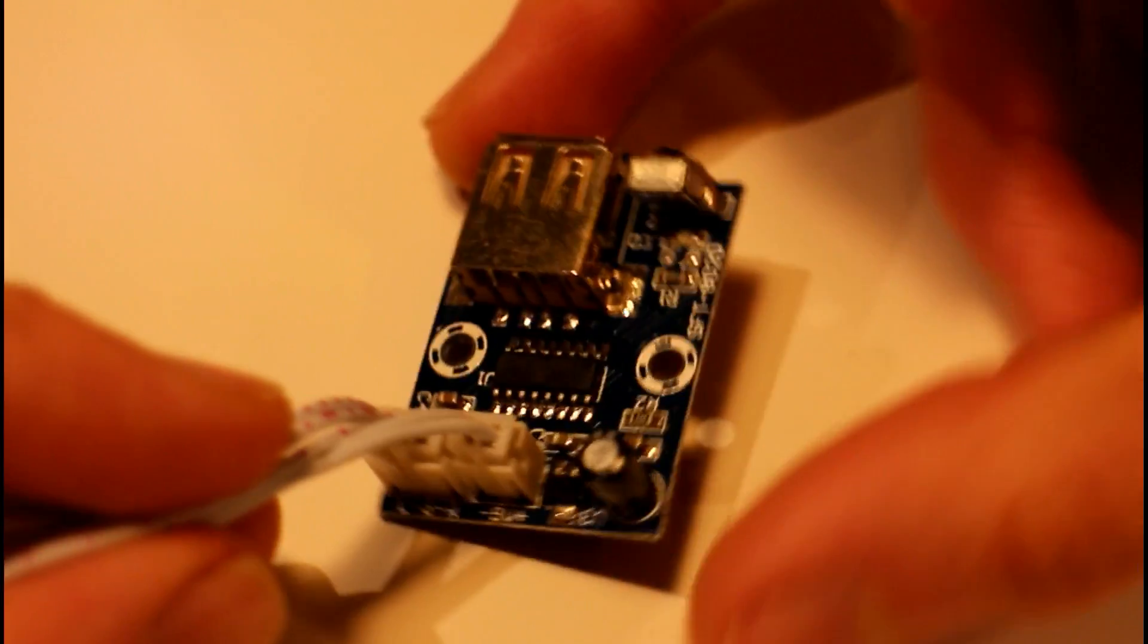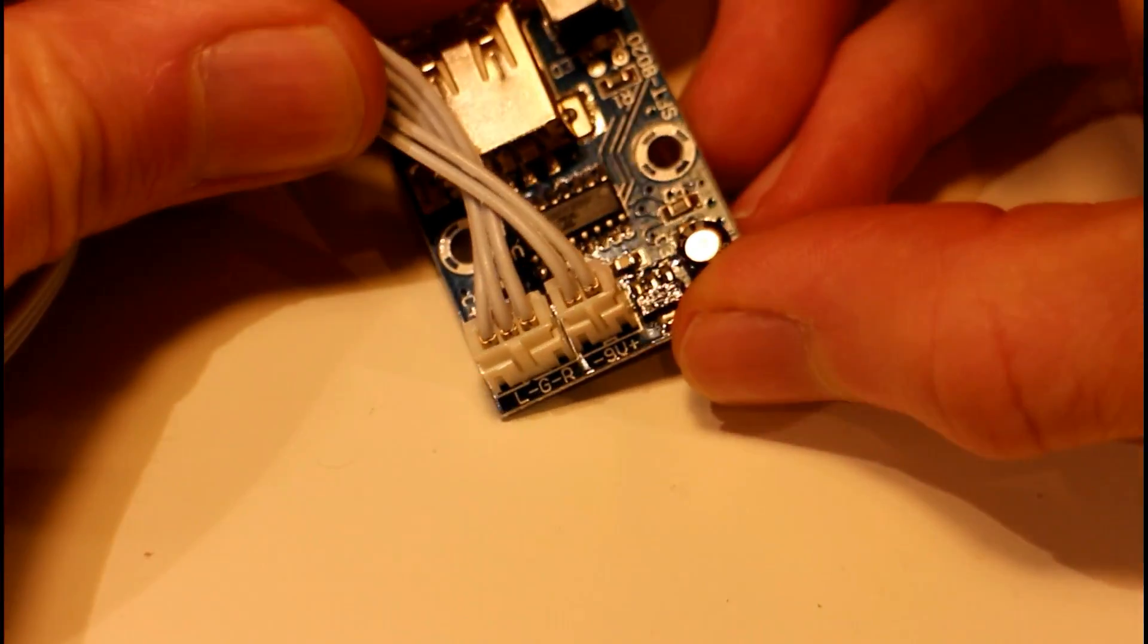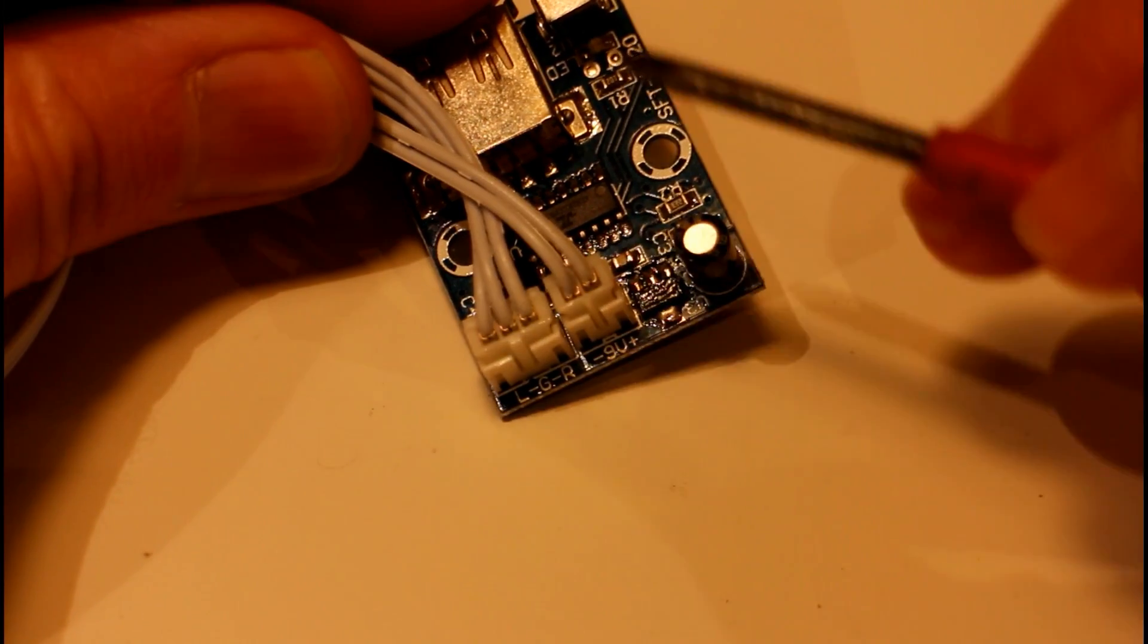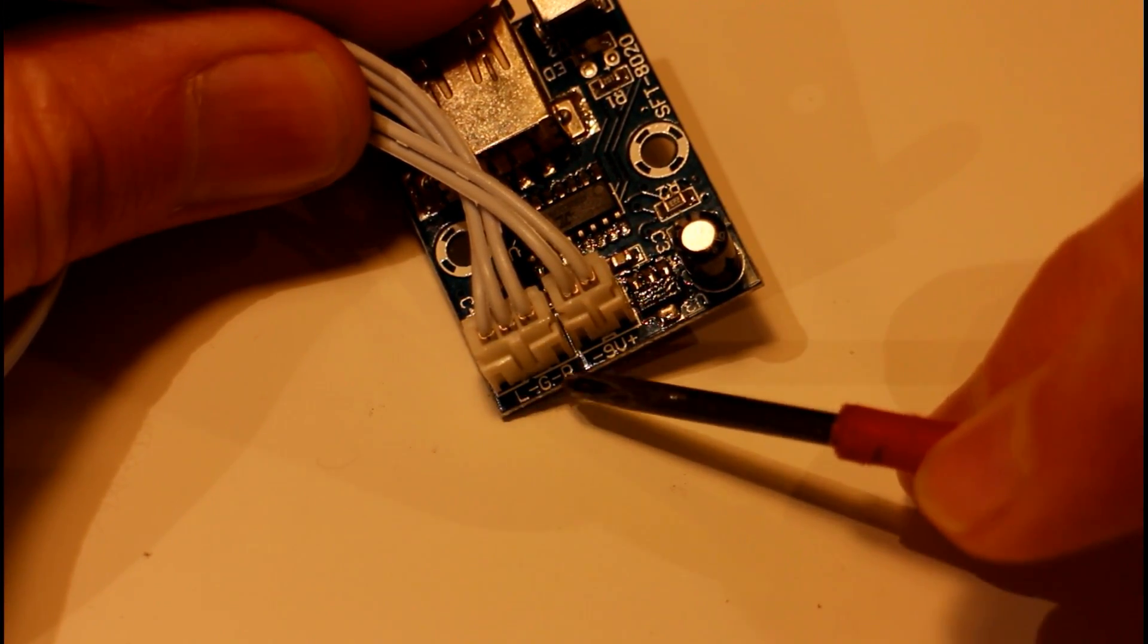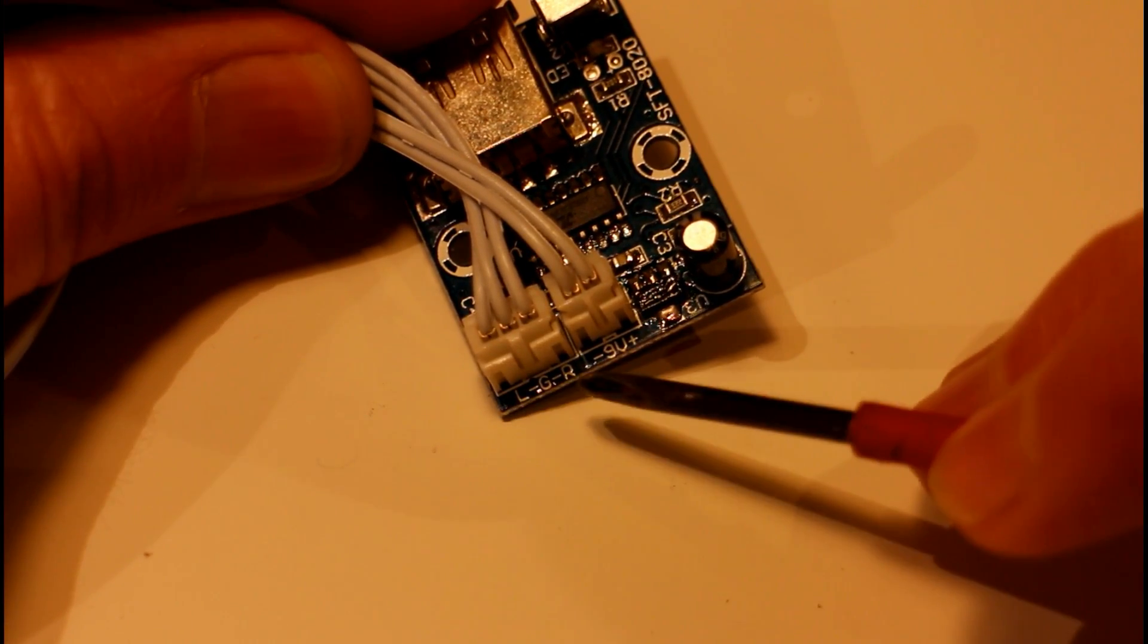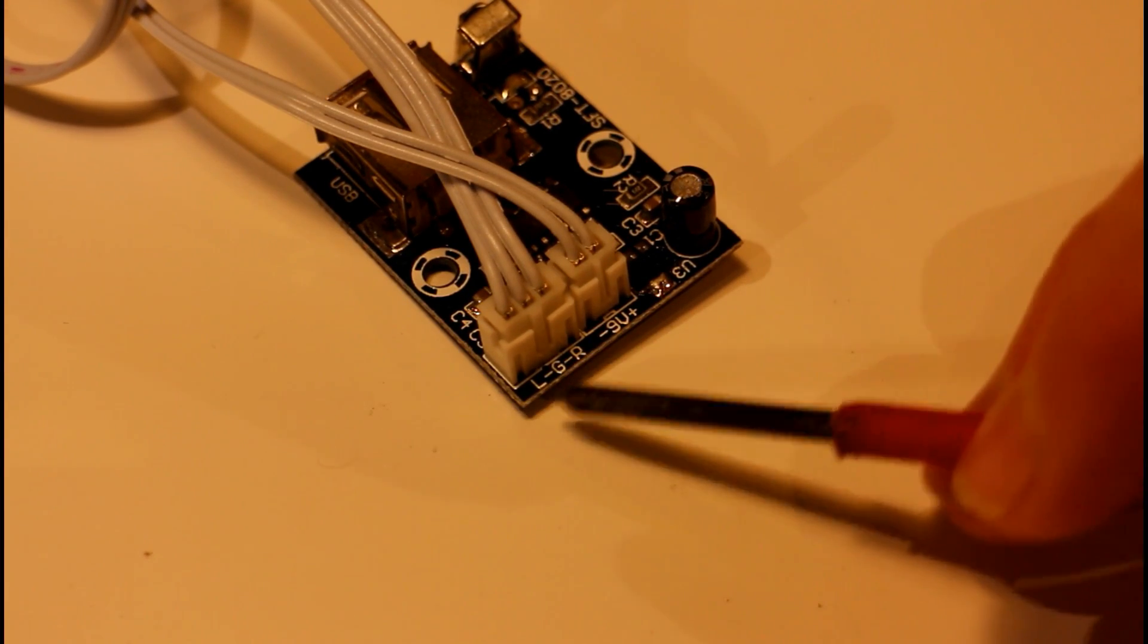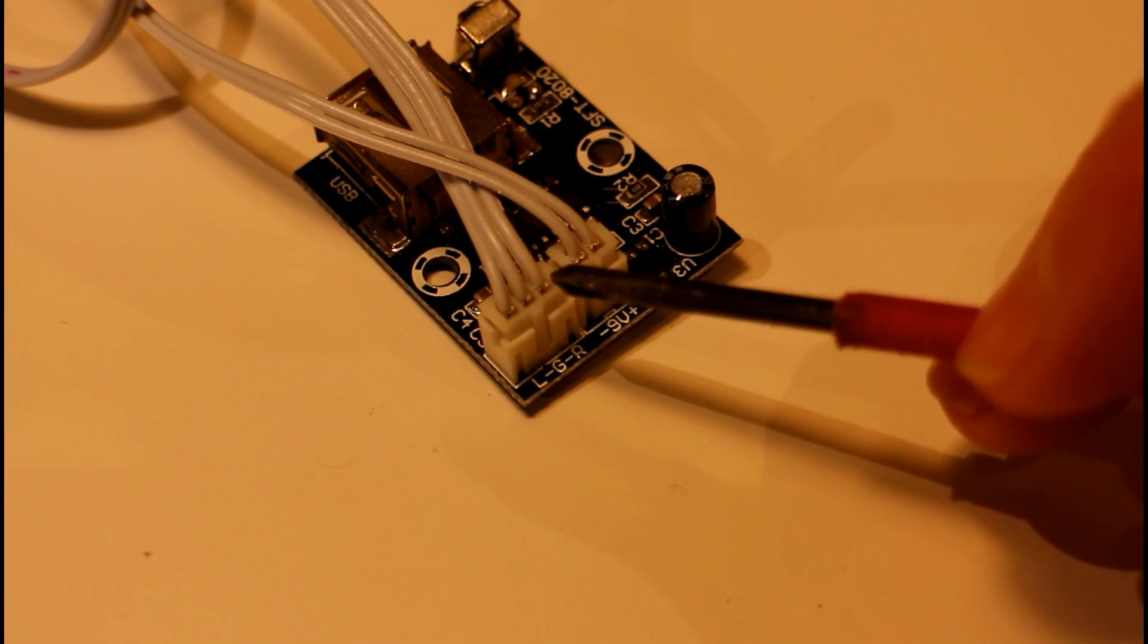In terms of outputs you can see here we have our plus and minus nine volts for our power, and then we have LGR - that's left, ground, right, as in left ear and right ear, or left channel and right channel.